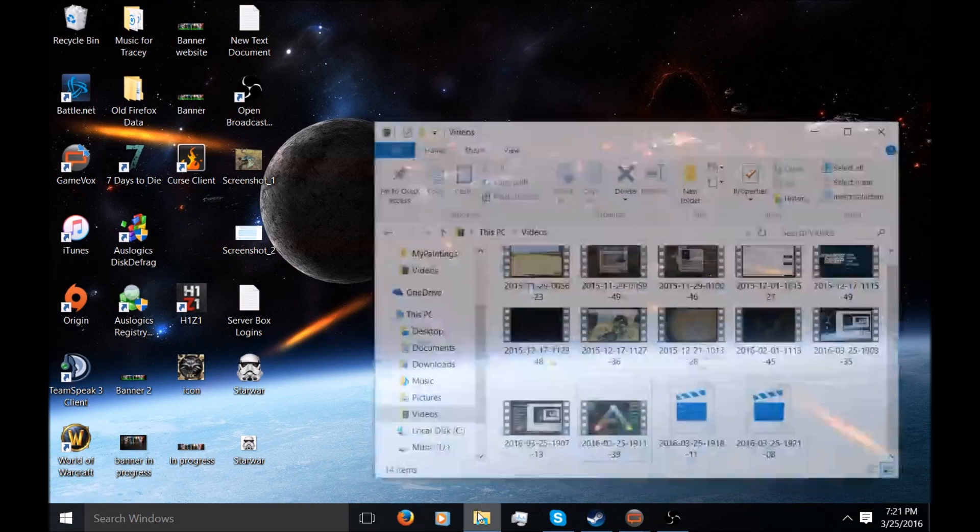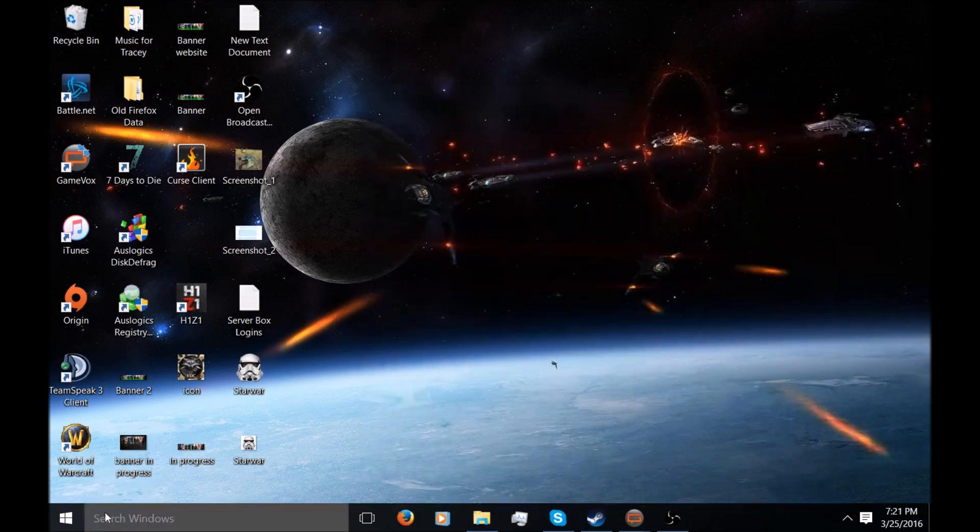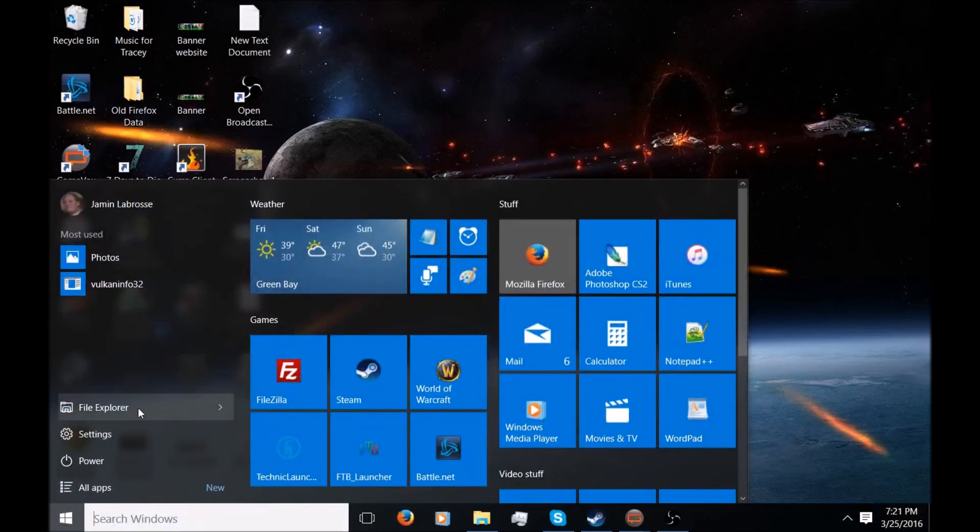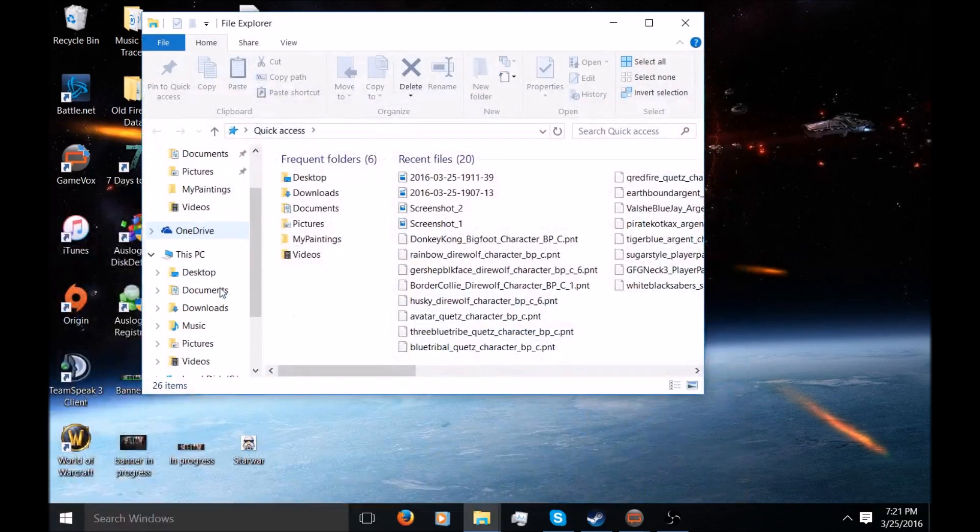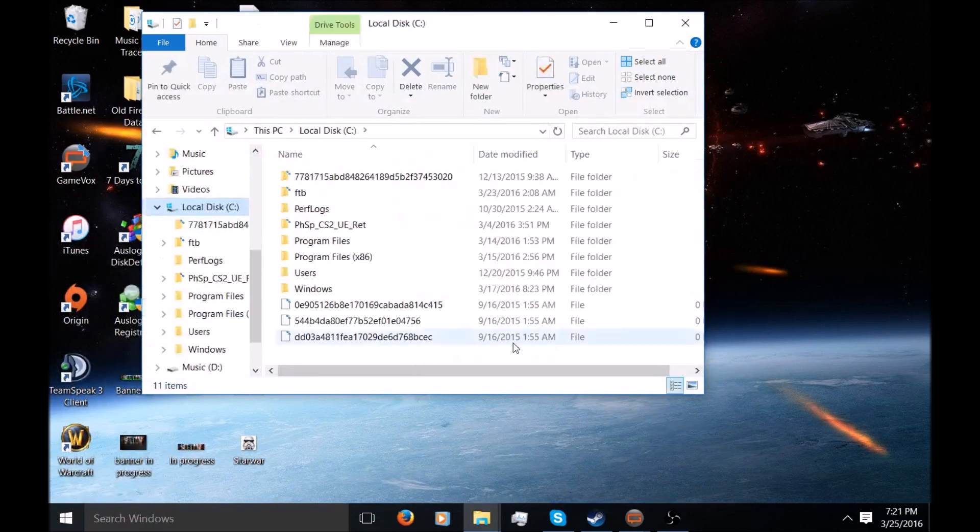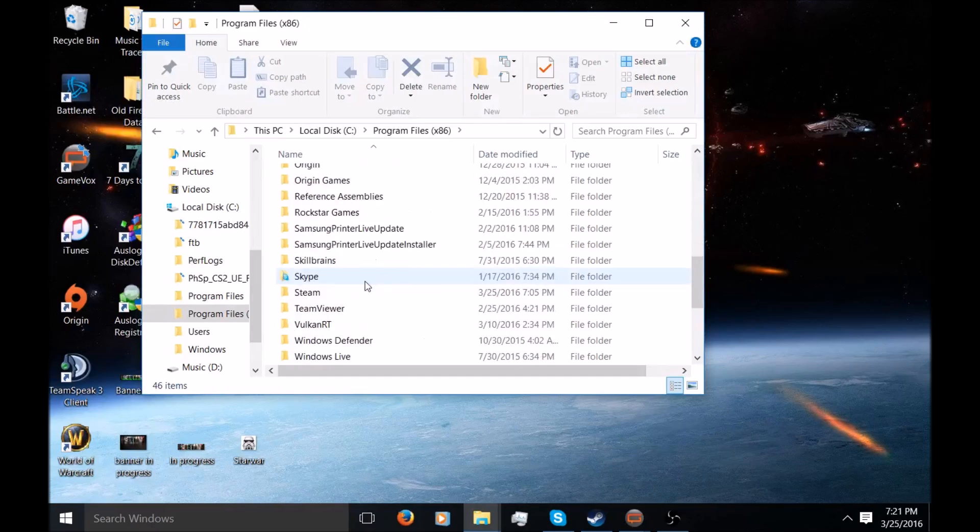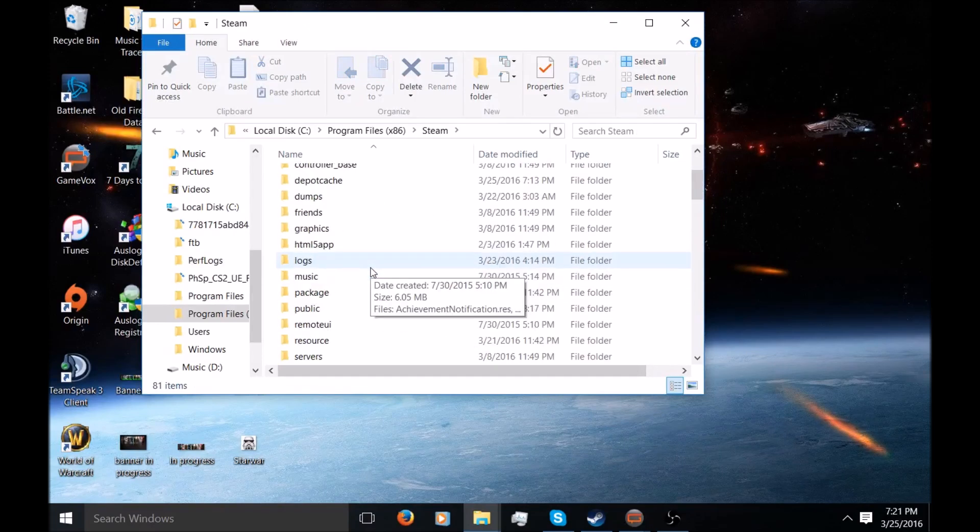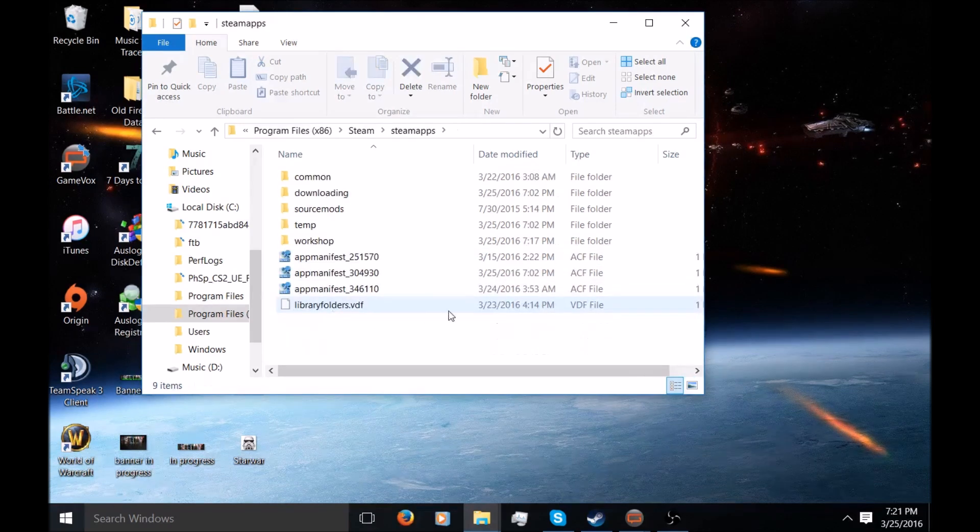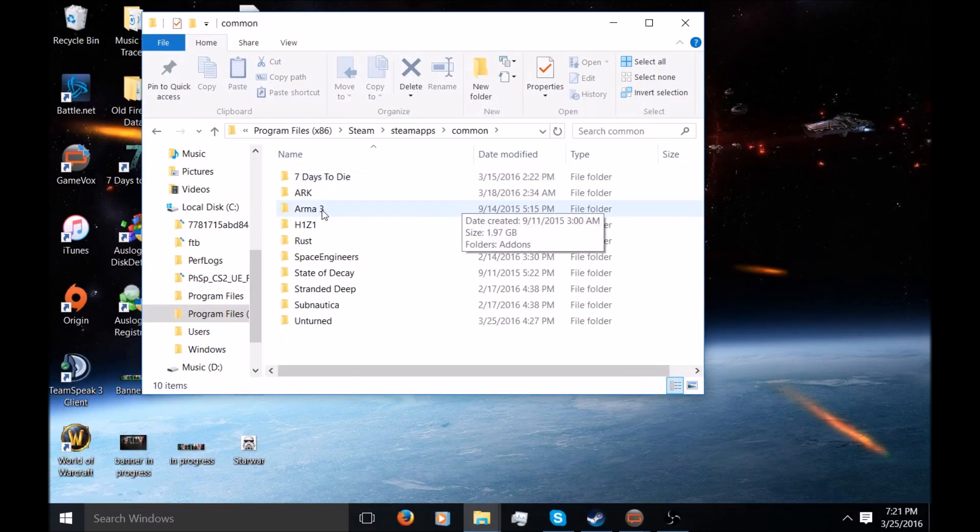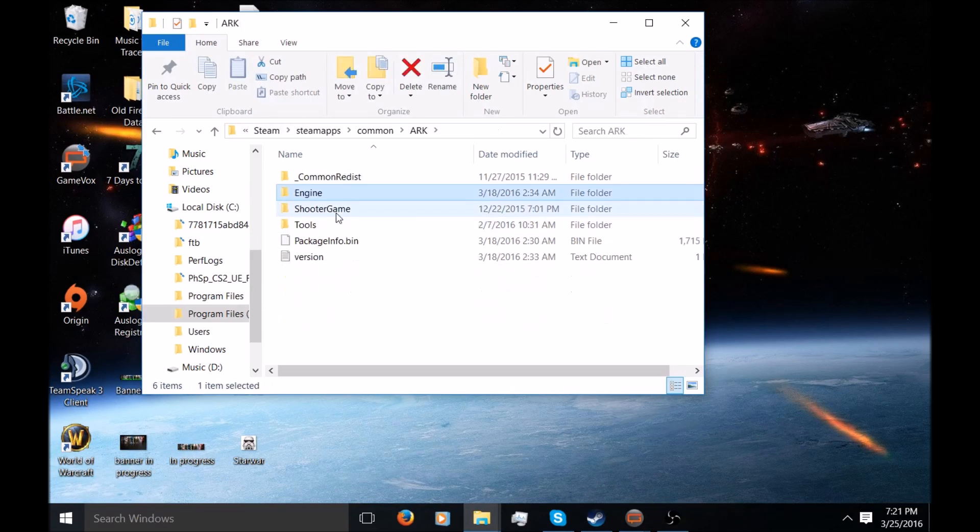The way to fix this, and I know it's a pain in the butt, is you want to go to your computer. I'm using Windows 10 by the way. Go to your computer, you go down to local disk drive, you go to your program files, and you're looking for the Steam folder. Under the Steam folder you want to go to SteamApps, and under apps you want to go to Common and ARK itself.